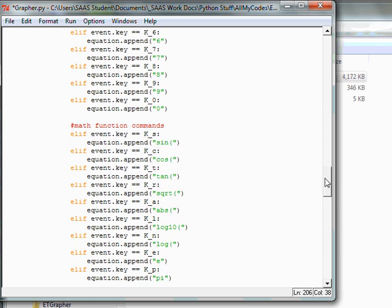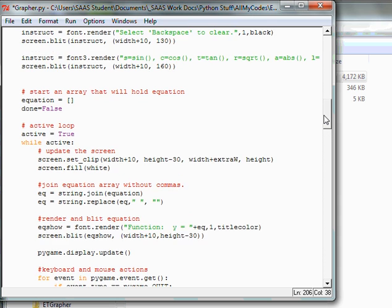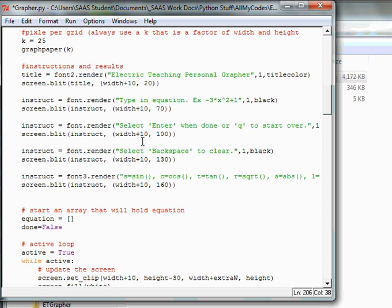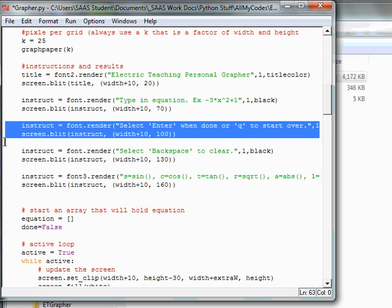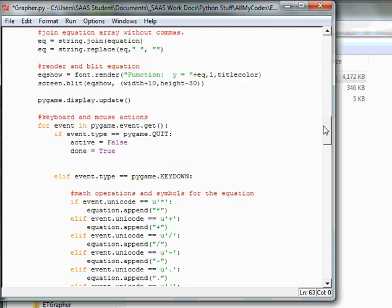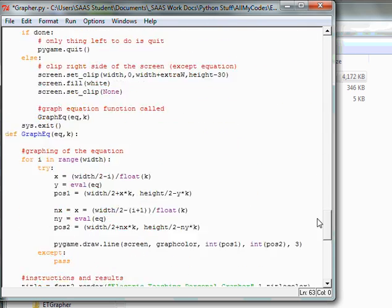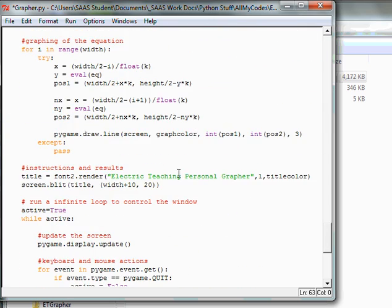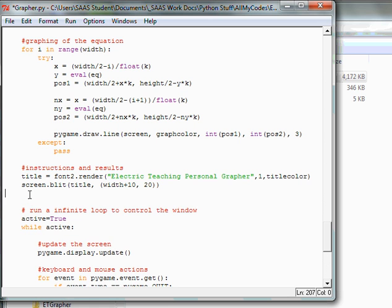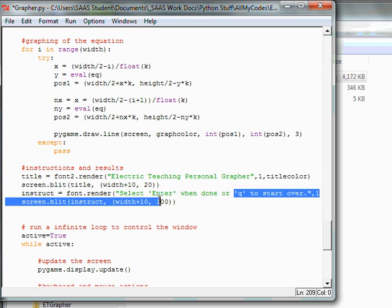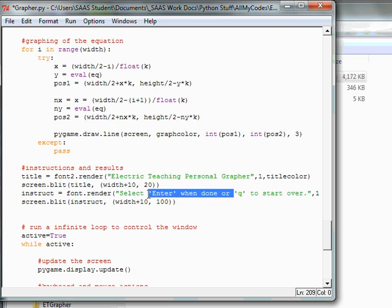All right, let's go grab the restarting a new equation line. So right here, I'm going to borrow this one, but I'm not going to say select when done, and I'm going to put it at a different location. So I'm not going to say select, enter, or remove that part. So I'm copying the instruction. Mainly what I need here is the instruction to start a new graph, which is hitting the Q key. So let's delete the extra nonsense here.